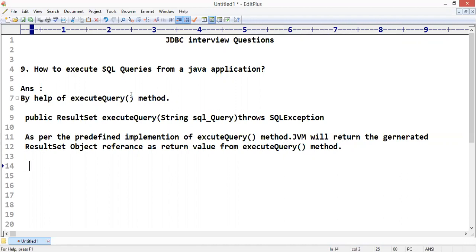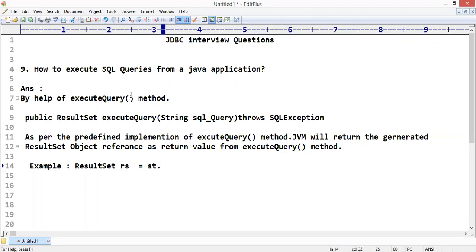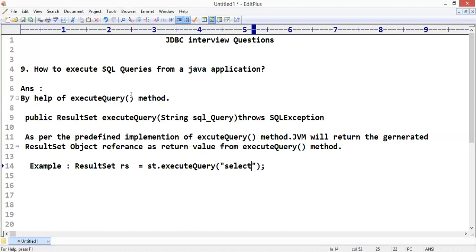Here we have an example: ResultSet rs = st.executeQuery("select * from student");